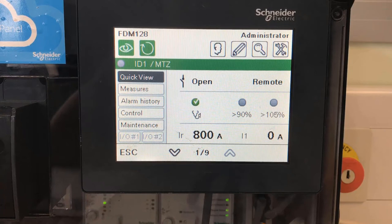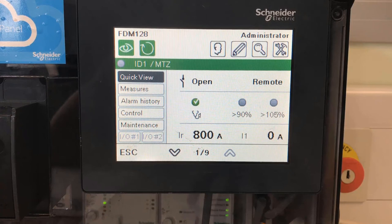We've also got the pre-alarm and the overload alarm LEDs on the right hand side for 90 and 105%. If you go through the menus on the left hand side, we can see the Measures tab which will show you all of the real time readings of the actual circuit breaker. We've got the Alarm History, the Control option which allows you to open and close the breaker if you had a motor mechanism fitted, and then the Maintenance tab which will show you various diagnostics.